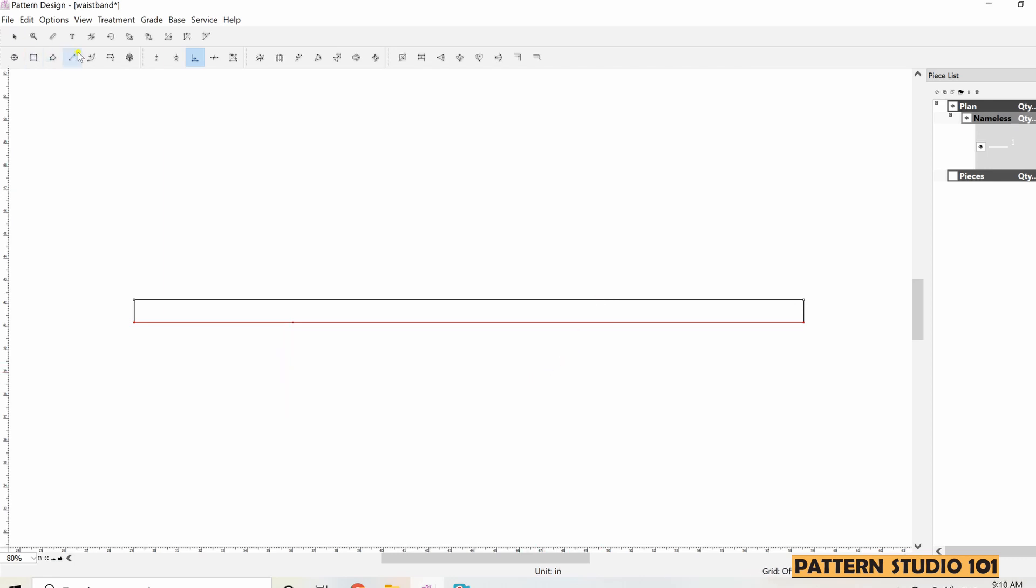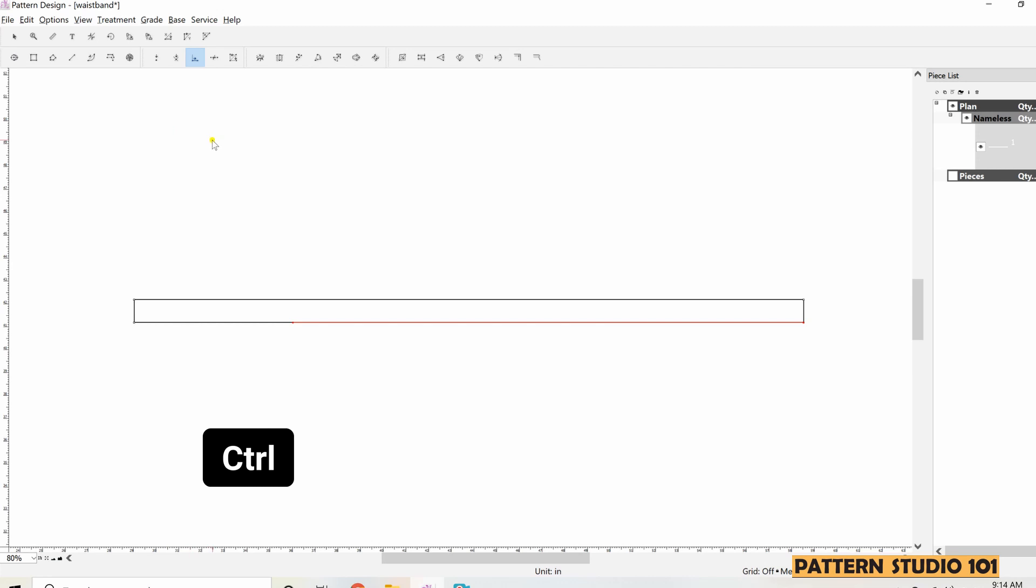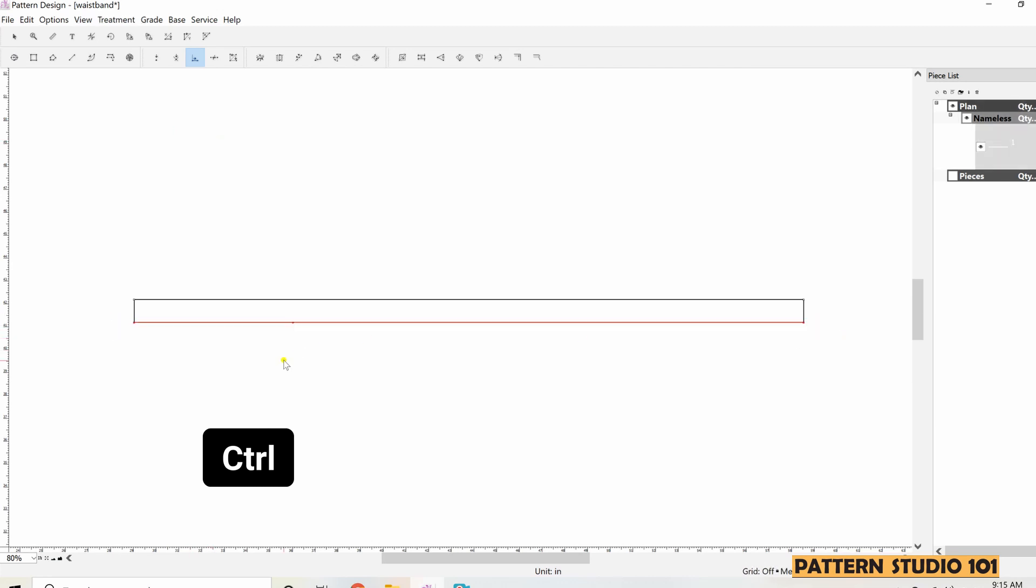When you are on any tools and if you want to shift to pointer tool, you can click pointer tool and select the segment you want. But you can just simply hold down CTRL key. See, even if you are on adding point tool, while you are holding down CTRL key, it shifts to pointer tool. And select the segment wherever you want and release CTRL key, you are back to the tool you were before.